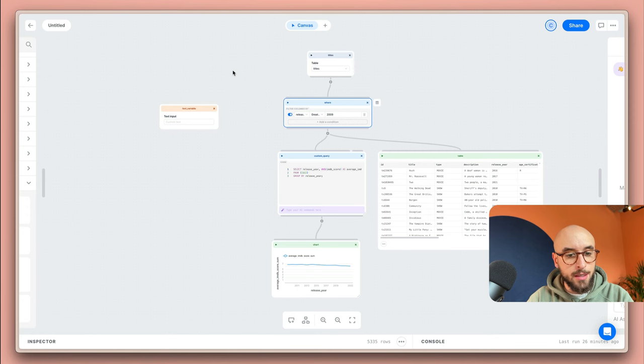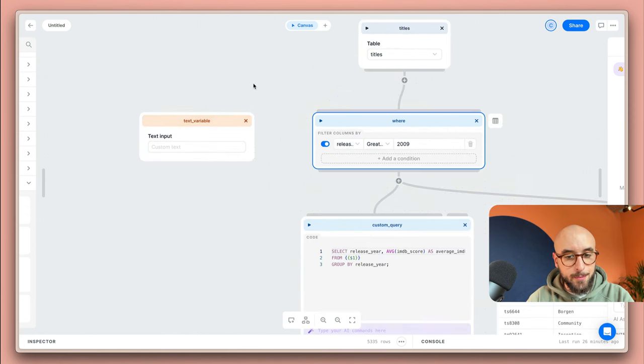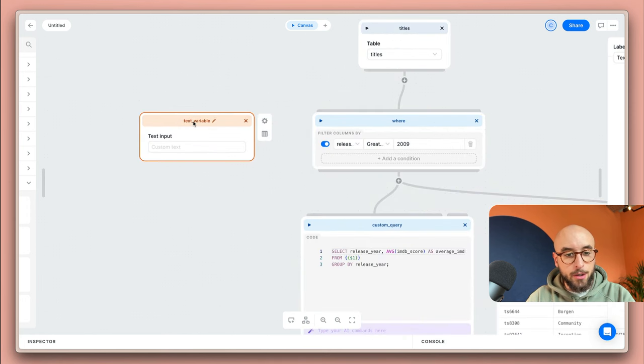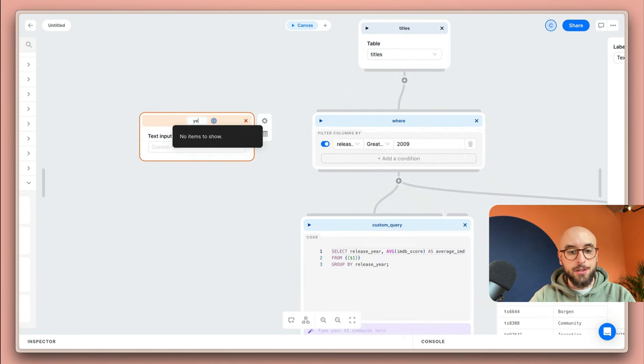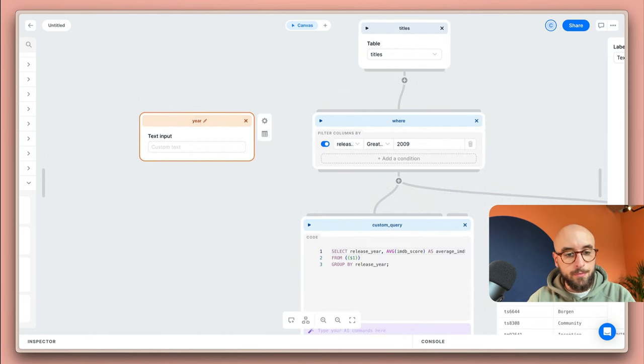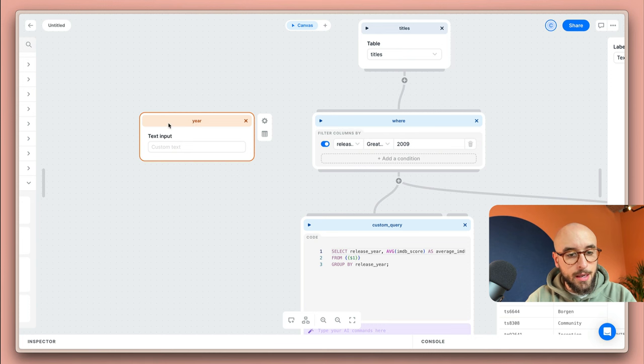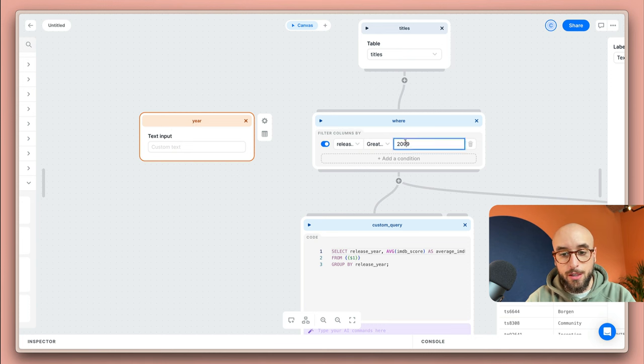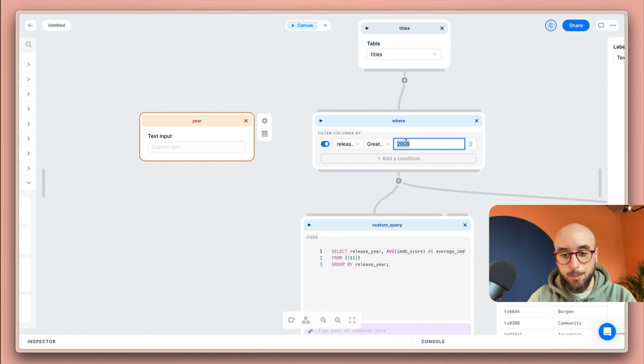I'm going to close this. Let's zoom in. I'm going to call this variable year and what I'm going to do is I'm just going to add it to the where block like this.